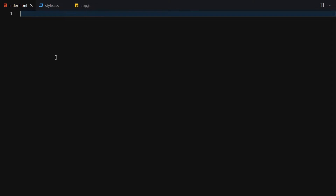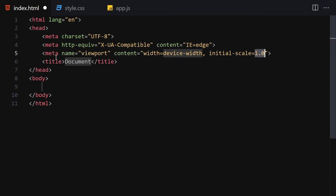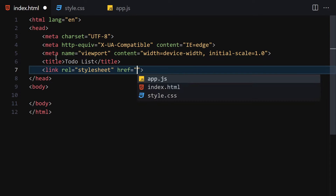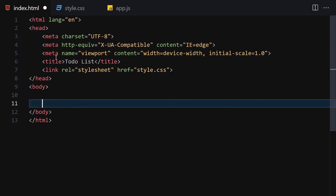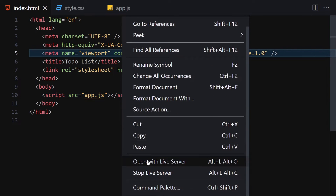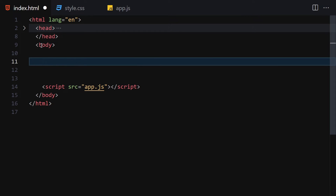Let me make the editor a bit bigger so we can focus on our code. The first thing I'll do is write the HTML boilerplate and change the title to 'To-Do List App'. Then I'll link it with my CSS and also with my JavaScript. Now I'll right-click and open it with Live Server.